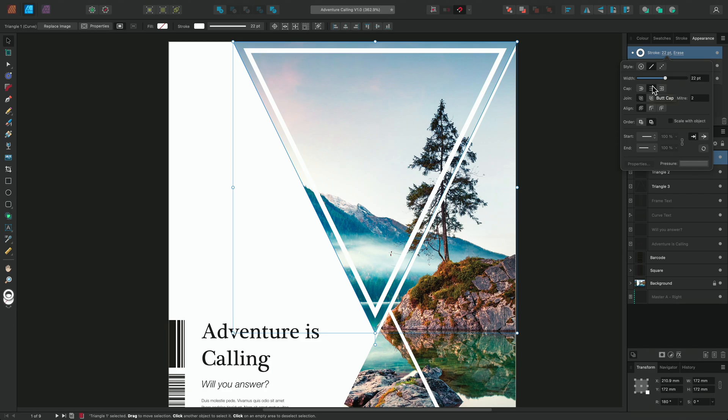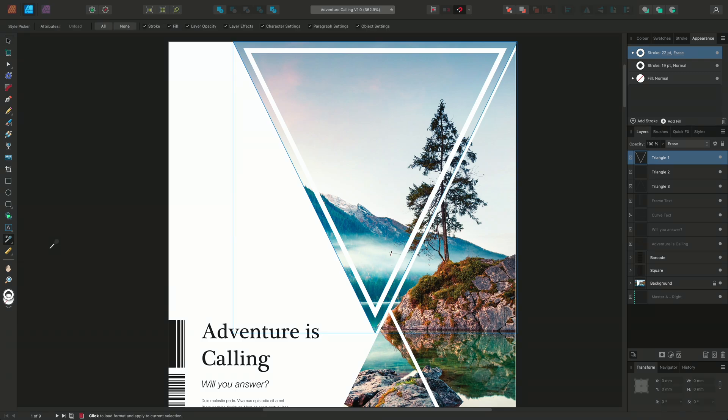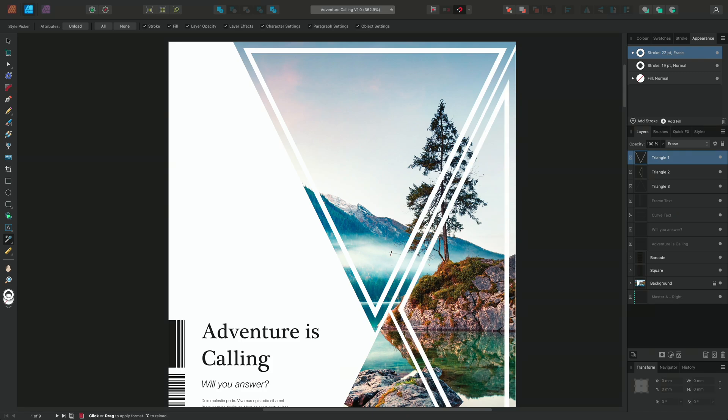To continue adding additional strokes to the triangles, I could use the style picker tool to copy the new stroke style and apply it to other triangles on the page. So I'll select the style picker by long clicking on the tools panel, selecting the style I wish to copy and applying it to the other triangles.